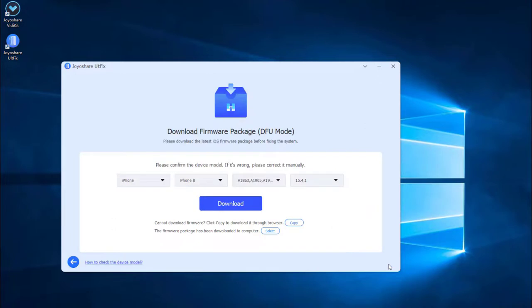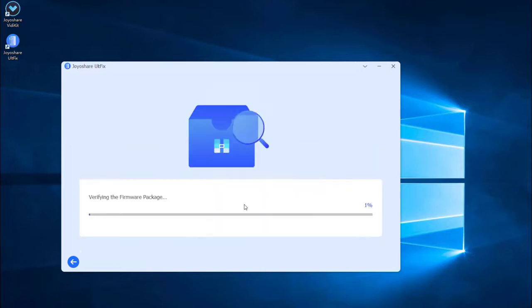Some info about your iPhone will be displayed on the screen. Make sure all the info is correct and change any wrong parts. Then press the Download button to download the matching firmware package.